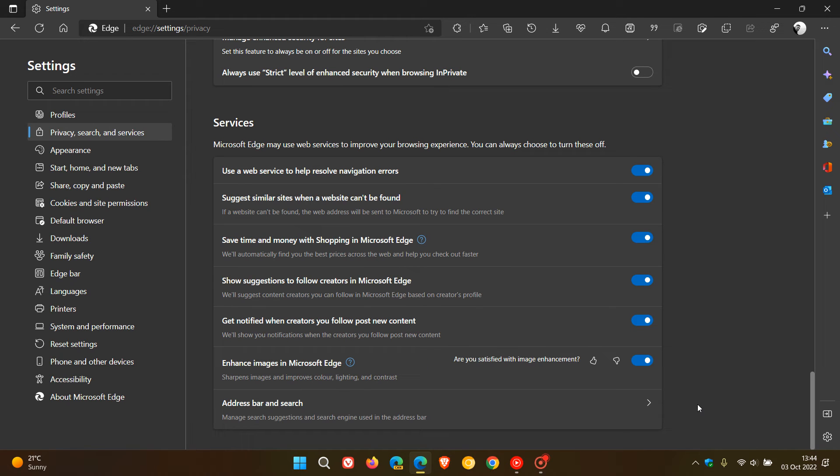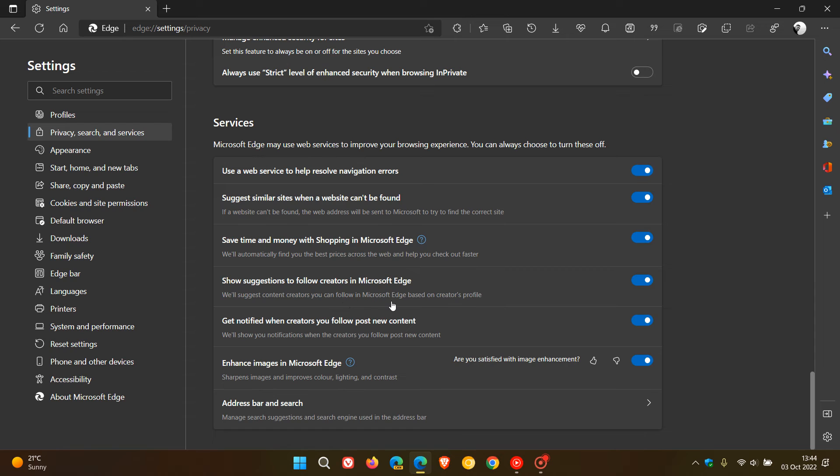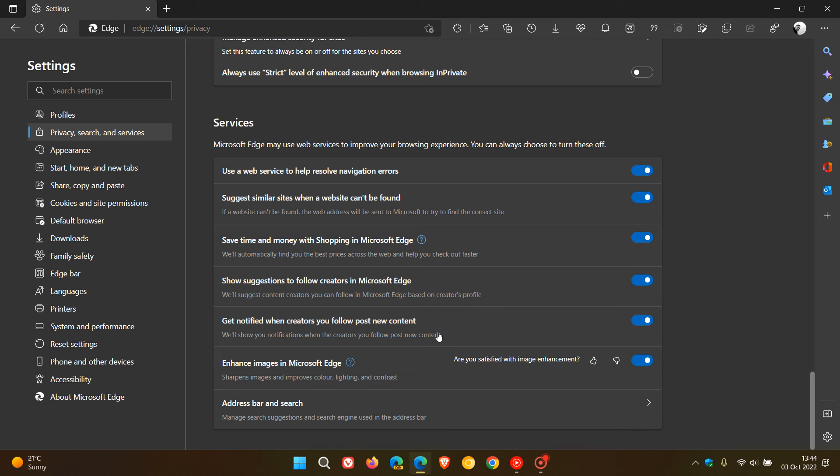We have two settings: 'Show suggestions to follow creators in Microsoft Edge'—we'll suggest content creators you can follow based on their profile—and the second one is 'Get notified when creators you follow post new content'—we'll show you notifications when the creators you follow post new content. These are both toggled on by default. As an example, if you don't need the distraction of suggestions and notifications, you...